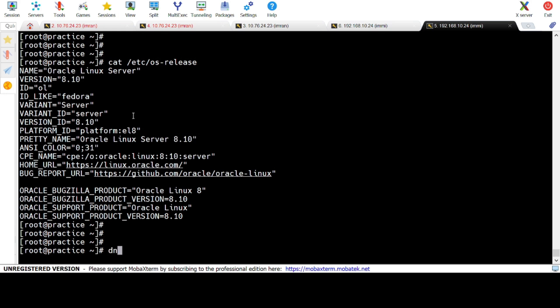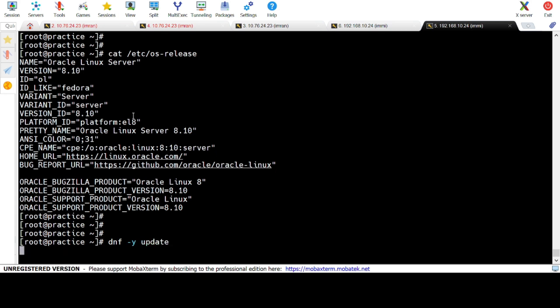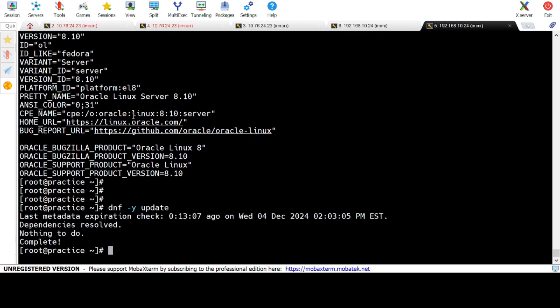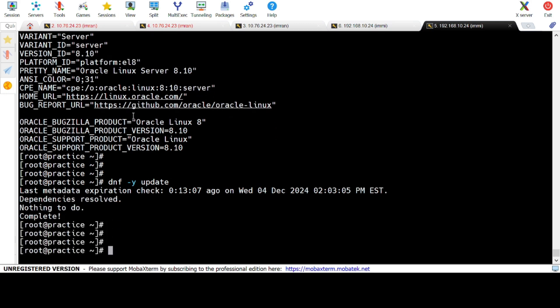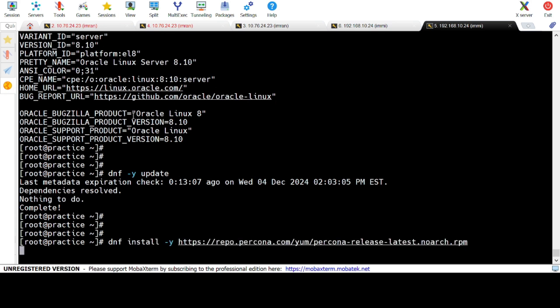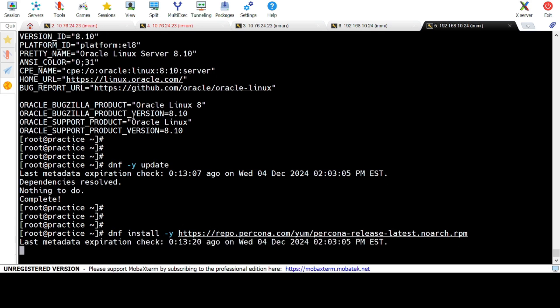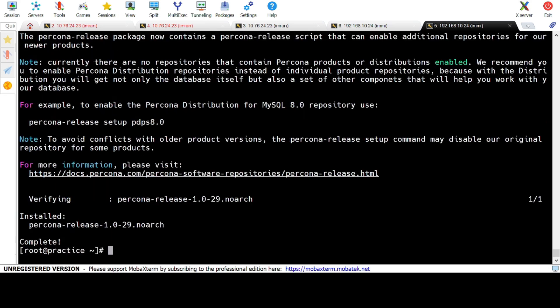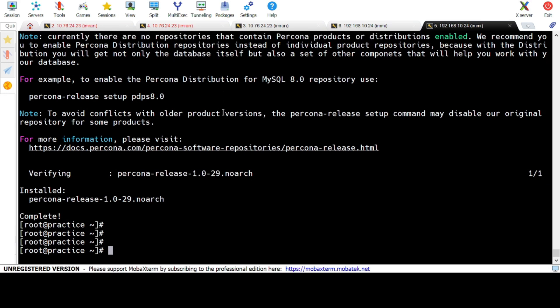Step 4: Update your Linux packages. Step 5: Add the Percona repository. To download Percona packages, first install the Percona repository configuration. A repository is a source for software packages that you can install on your Linux system using package management tools like dnf or yum. You don't need to download software manually — dnf or yum will automatically fetch it from the configured repository.